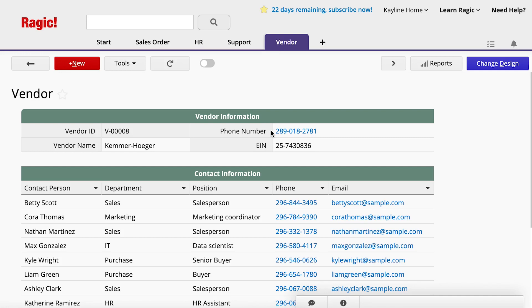When we open a vendor record, we see the contact information subtable includes contact name, phone, email, and so on.